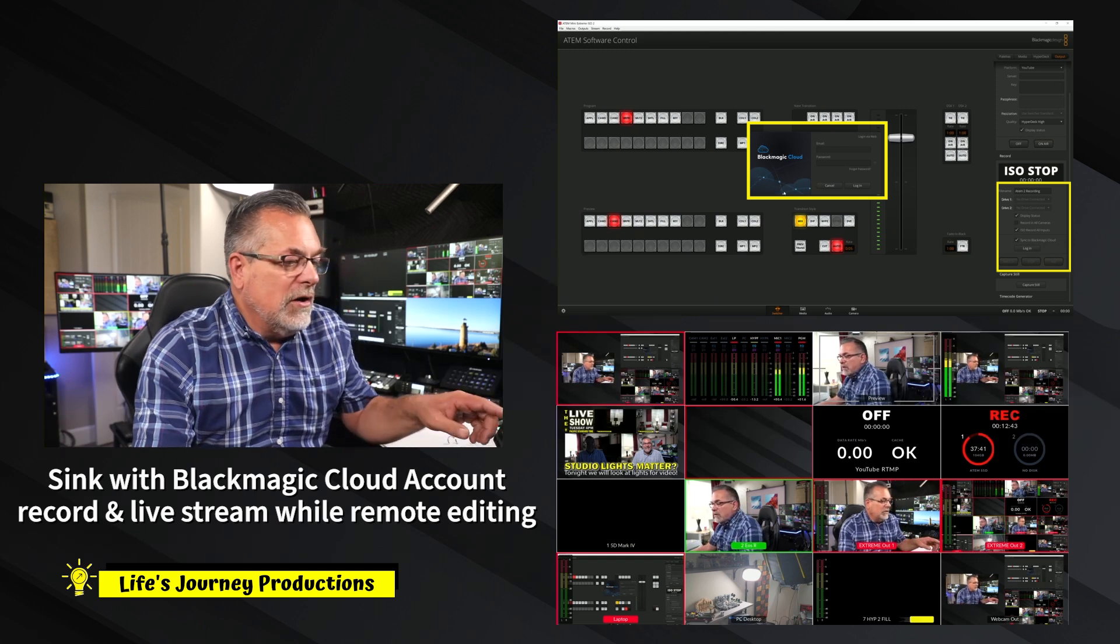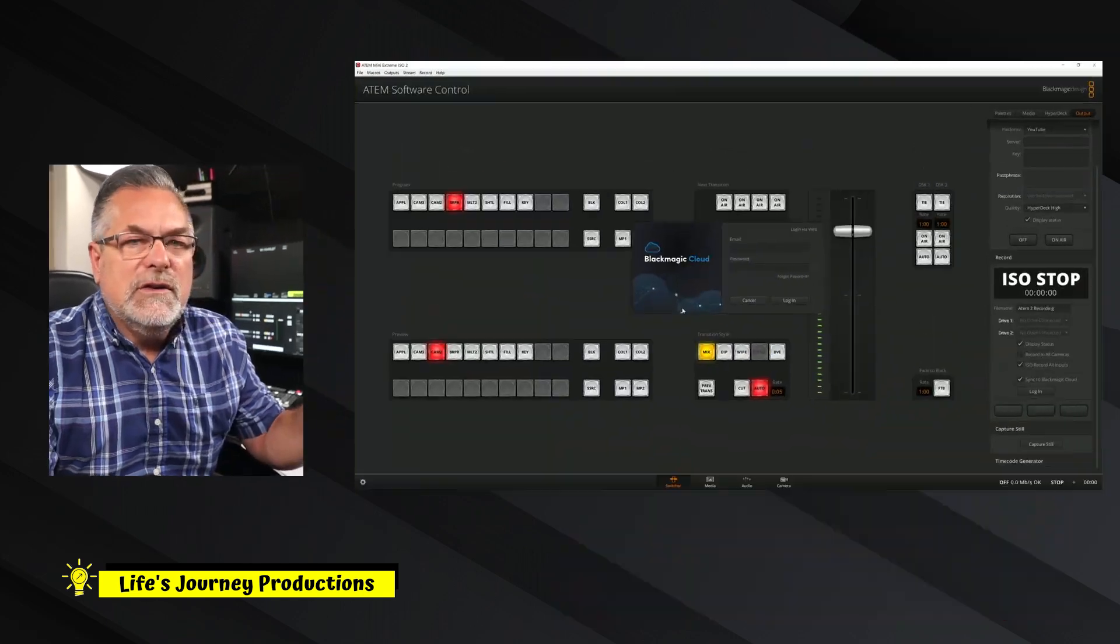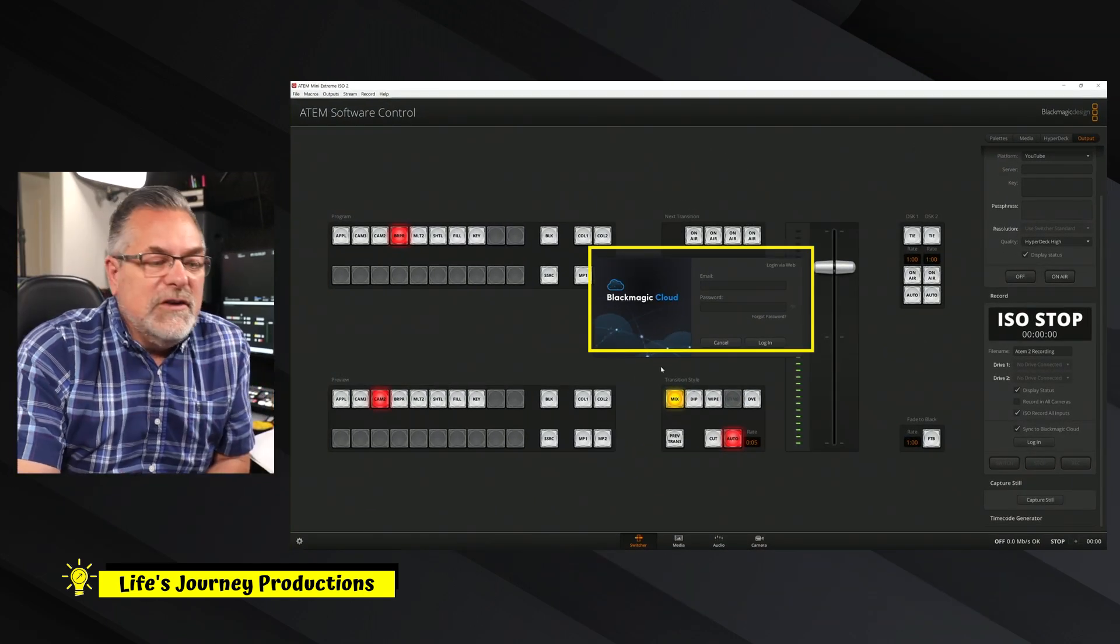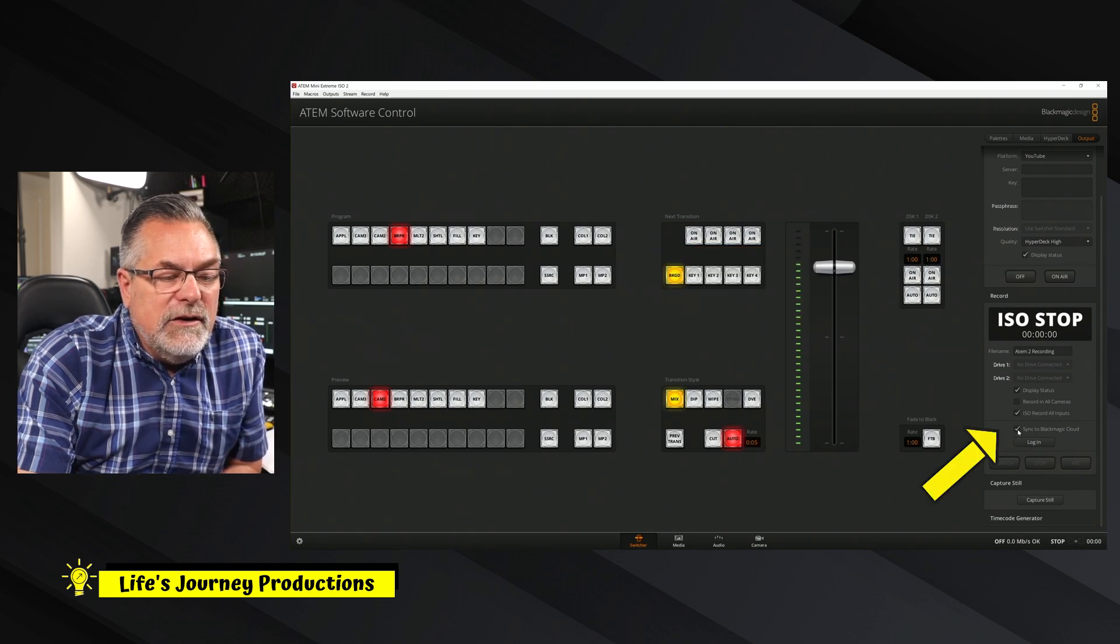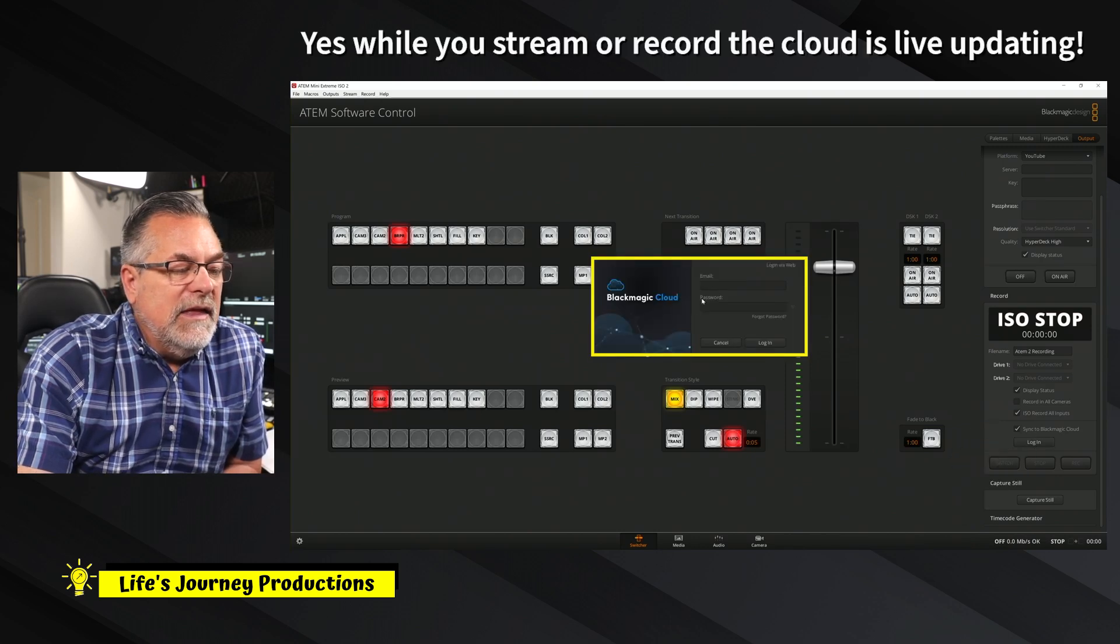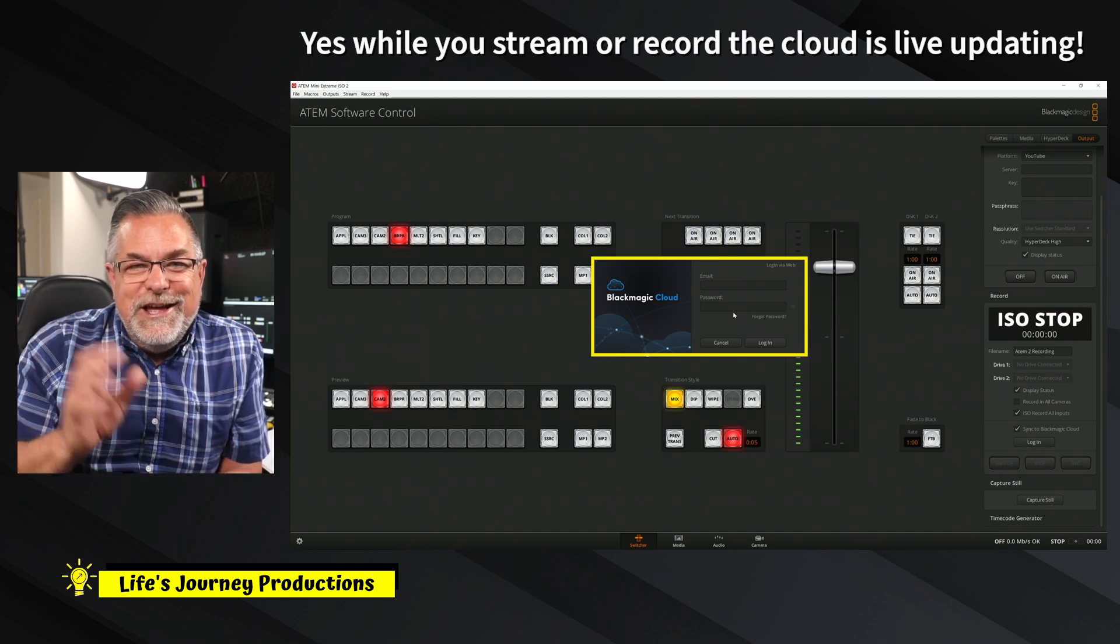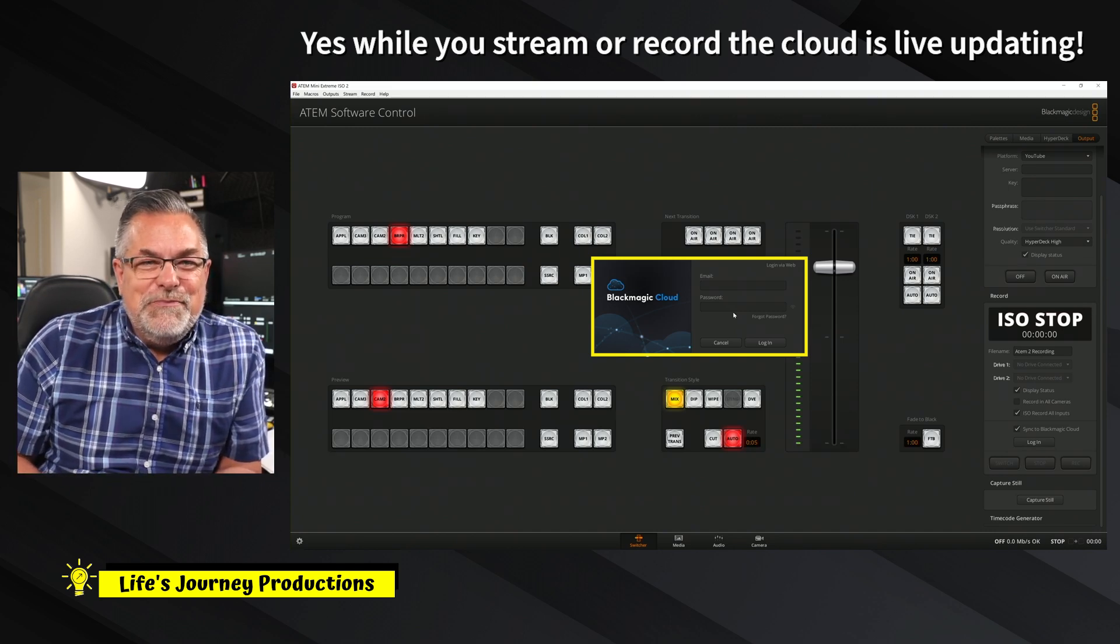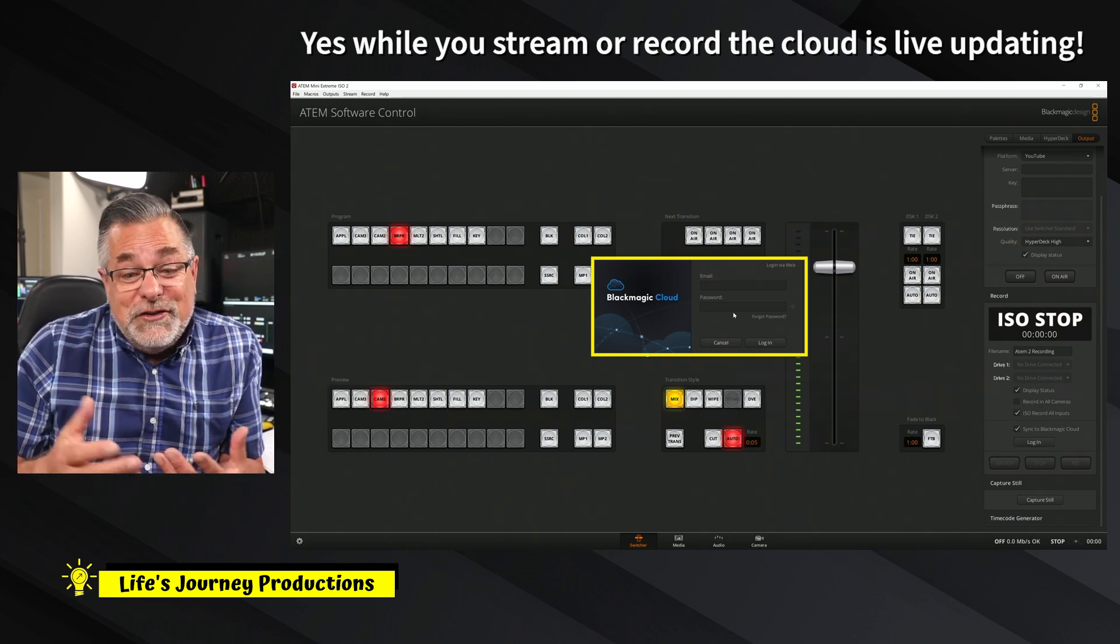You go down here and you click on this little icon, sync to Blackmagic cloud. Then you log in and then you would sign into your Blackmagic account there. And then it's going to sync to your Blackmagic cloud account. So you could have someone doing editing while you're live. It's pretty powerful.